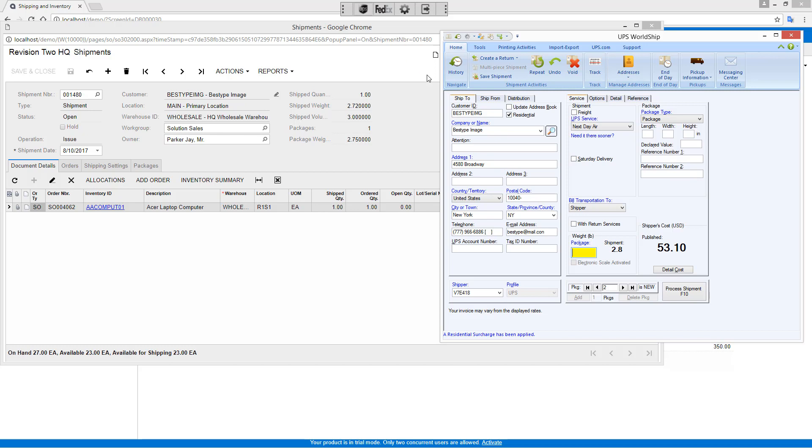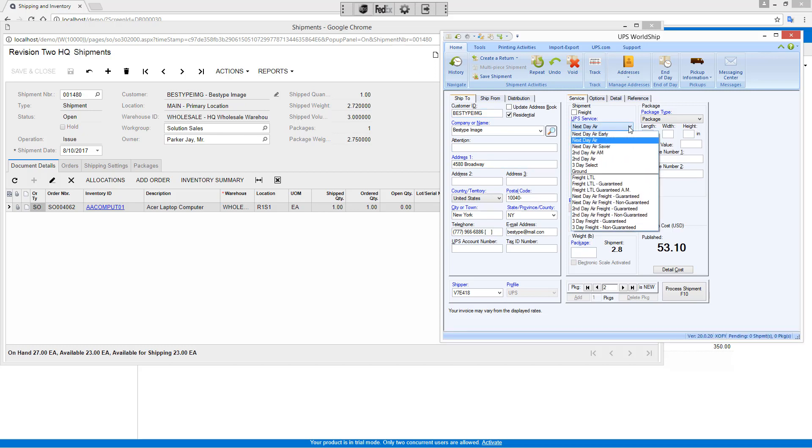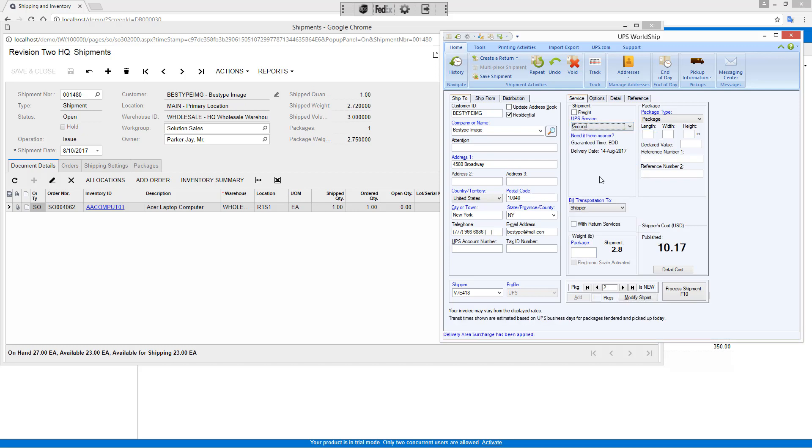As you can see, all my information is automatically filled out. If I don't want to use next day air, let's use ground to keep my cost a little more reasonable. I can also manage my package types. Using UPS ground, this is not that important.